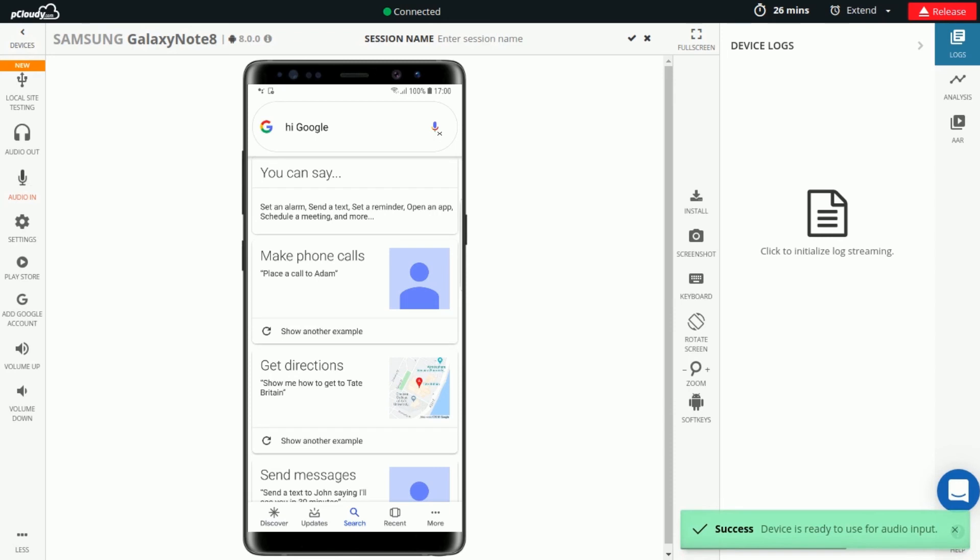Once you get the Device is Ready notification, you can click on the Audio Input button in your app and send a voice command.